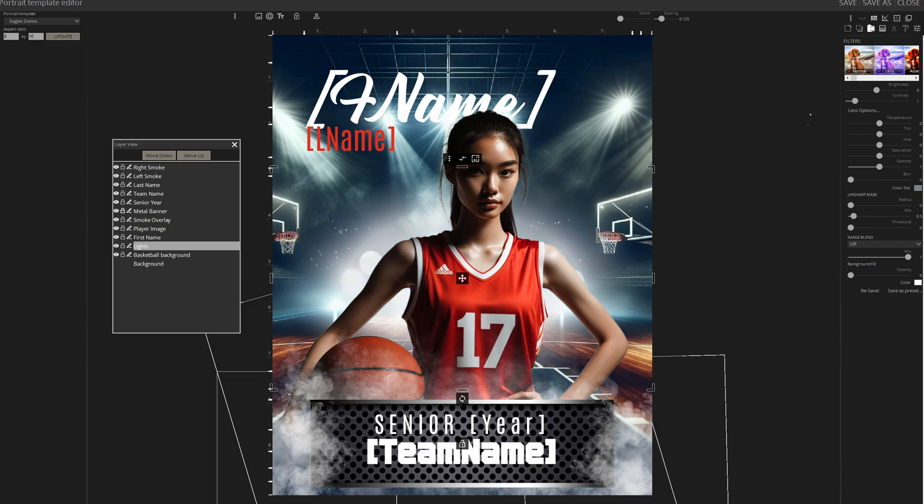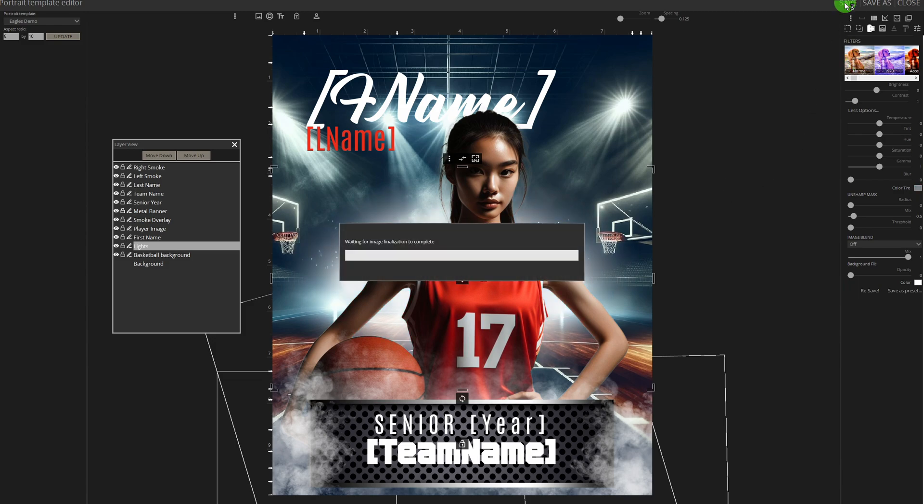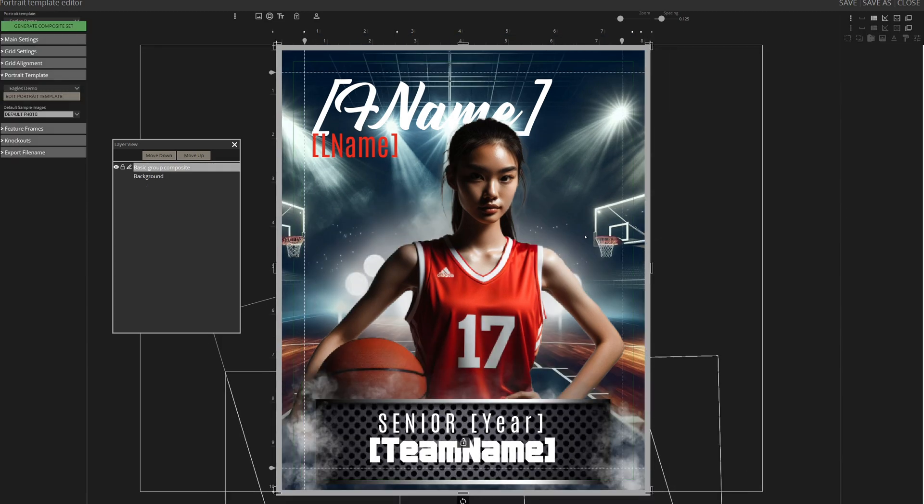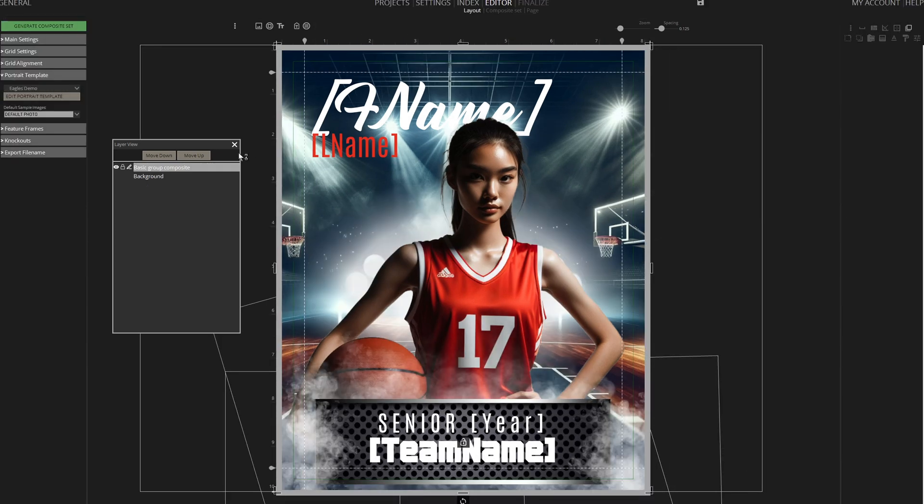Now satisfied with the outcome, I click Save to apply my changes and return to the layout to view the result.